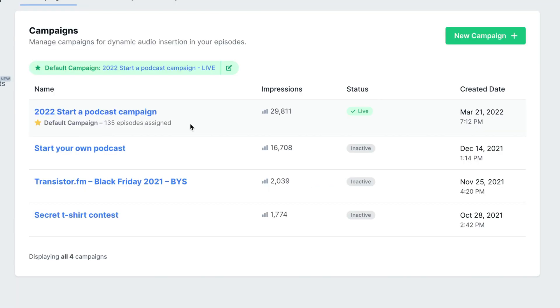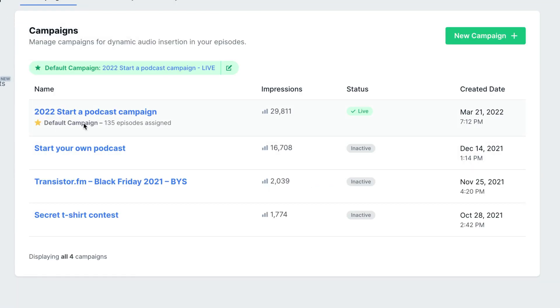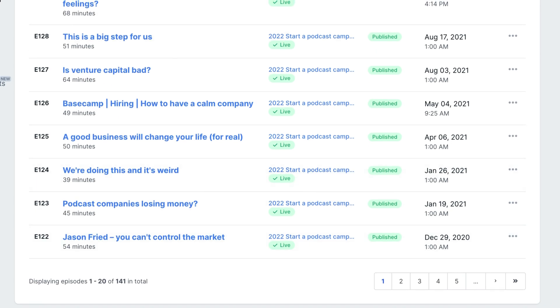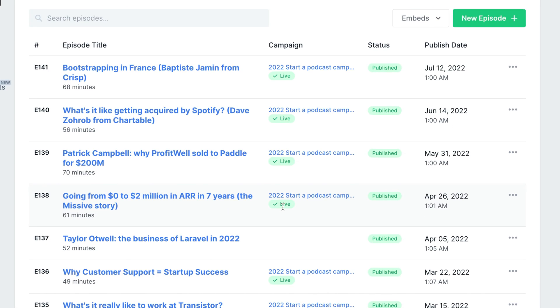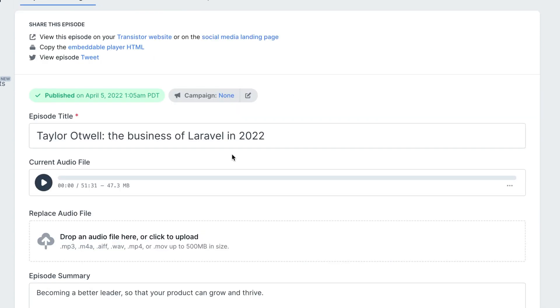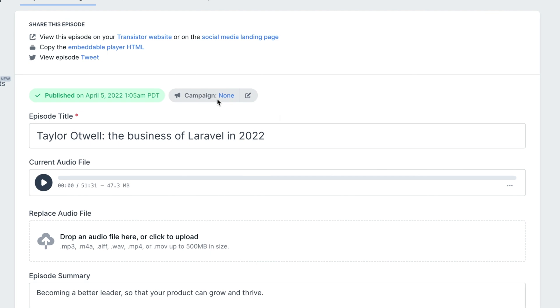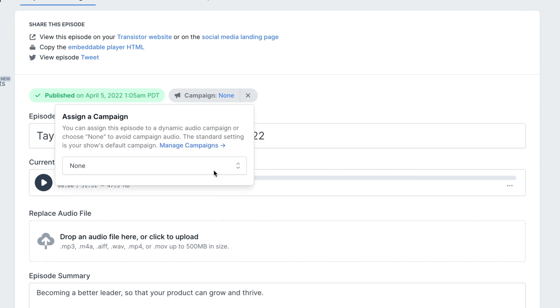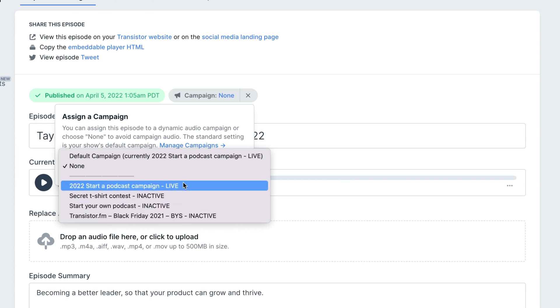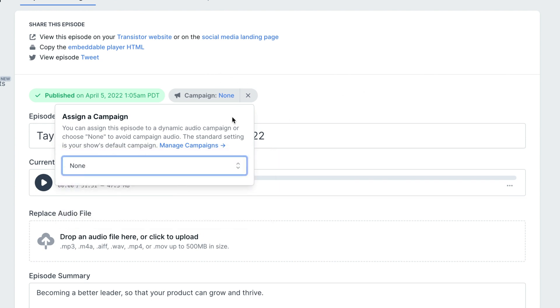So you've seen what it looks like to have a default campaign that automatically applies to all episodes. You can see I'm running it on everything. You can also remove a campaign from an episode. So you can see this one here, there's no campaign running. And using this selector here, I can choose which campaign I want to run on this specific episode.